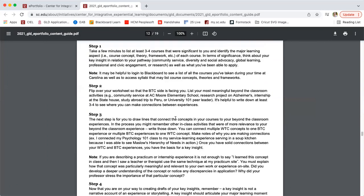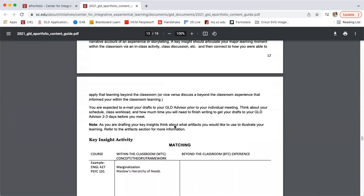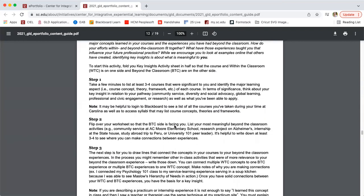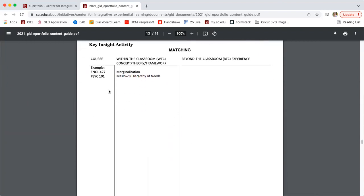In the matching activity — Appendix A — we have the worksheet on the next page. You want to make connections between your within the classroom and beyond the classroom experiences. The first step is to really brainstorm all of the things you've done during your time at Carolina. Step one is to look at the within the classroom side, the left side of your matching activity, and list out three to four, maybe more courses that have been particularly meaningful to you — maybe they stood out because you learned a lot, or it was a light bulb moment for your career path, or you were fascinated by an idea.